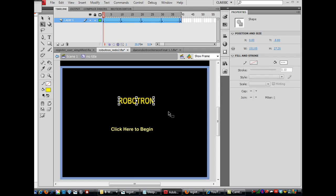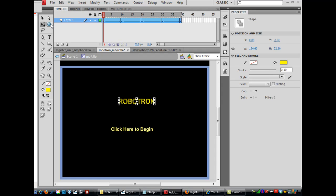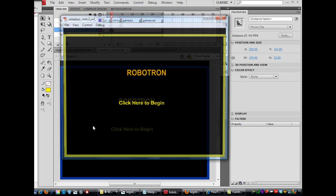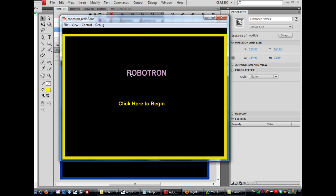Slightly bigger — that looks pretty good. Then I'll go back to my Select tool, and back to Scene 1, and try it out. You can see now that the letters are a little bit bigger, and I'm not getting the distortion from the shape tween, so I like that a lot better.